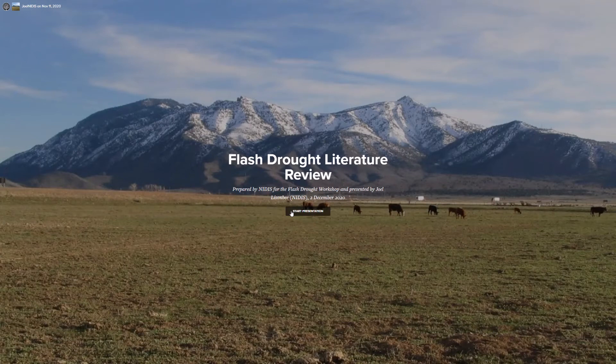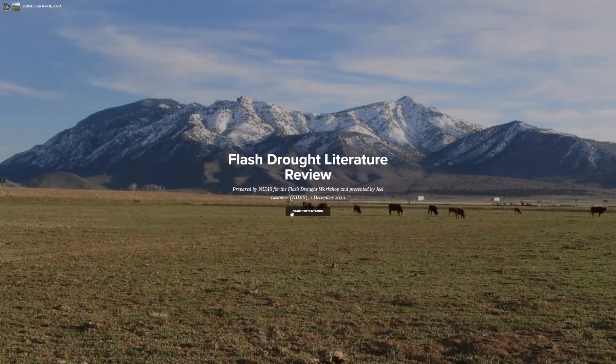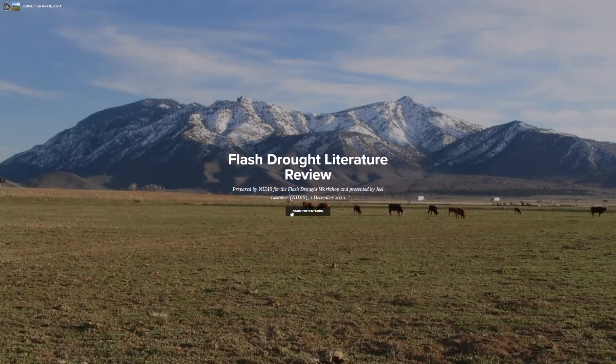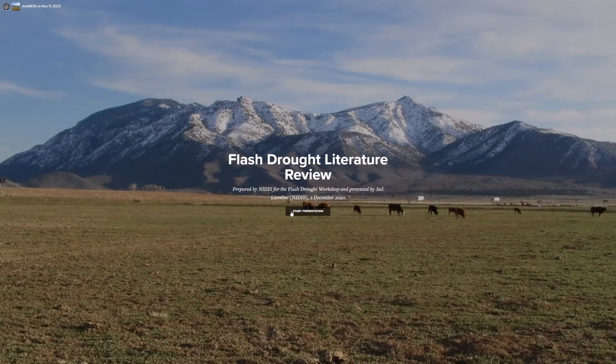Thank you and hello everyone. My name is Joel Lisenby. I am a climatologist and drought information coordinator at NIDAS, and I will be walking you through a literature review that NIDAS put together for this workshop. This should be a review for most of you who read the written report. As a note, this presentation is best viewed in full screen mode if you have that capacity.